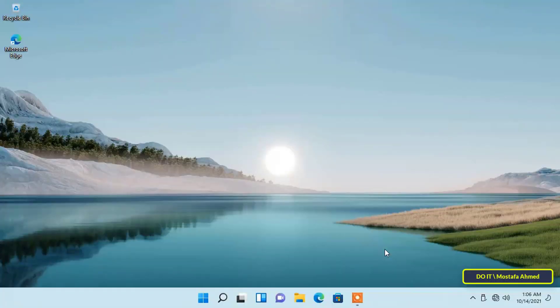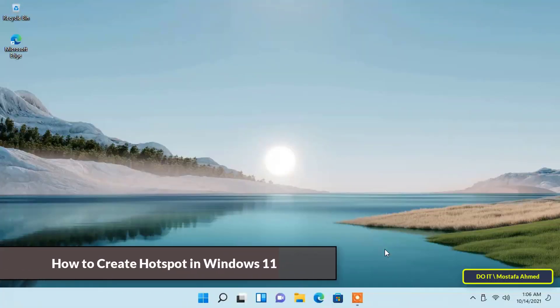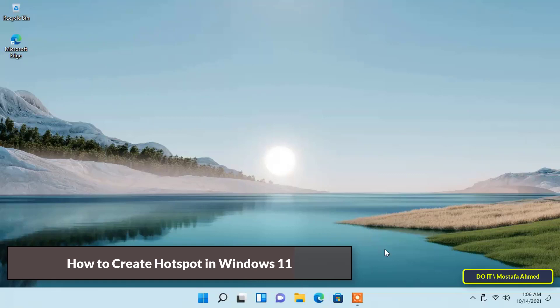Hello everyone and welcome to my channel. In this video I will explain how to create a hotspot and share your internet with others in Windows 11 if you have a laptop or desktop computer with a wireless Wi-Fi adapter.